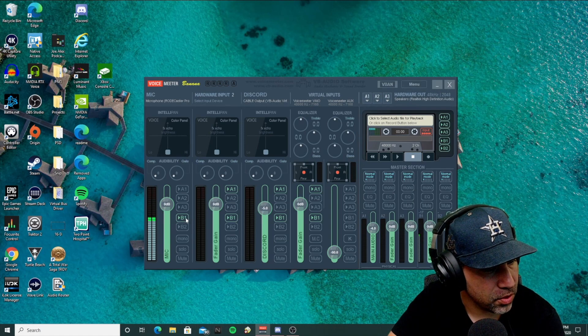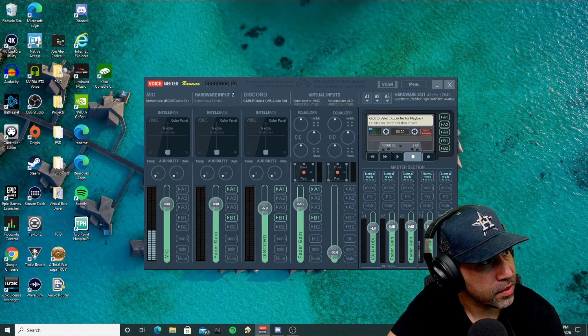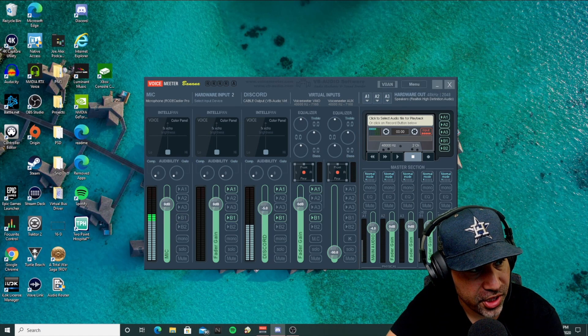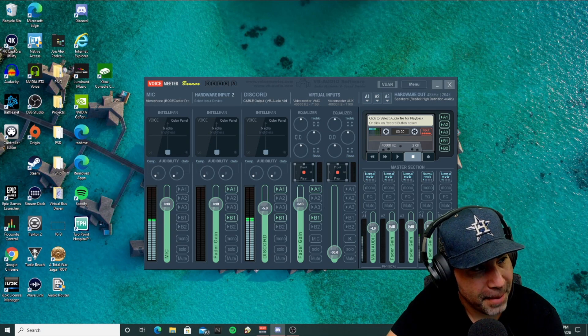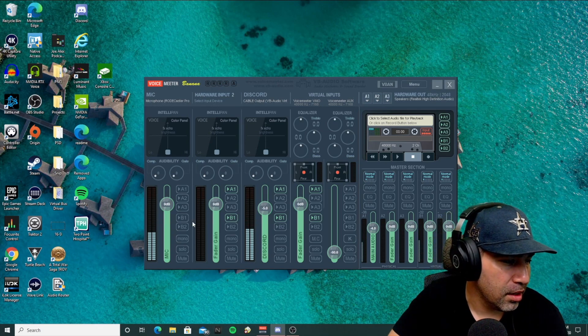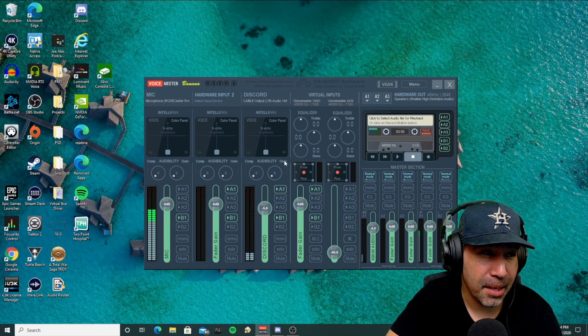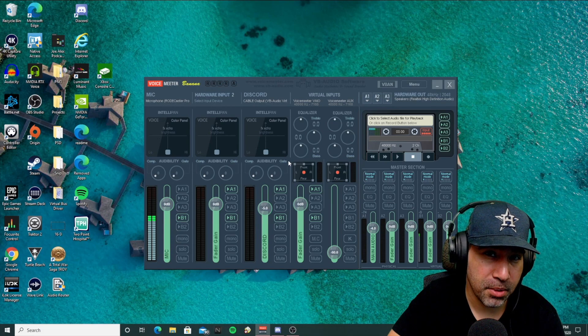I'm going to test Discord again. Mic check. Mic check. So as you can see, that pretty much fixes the problem.